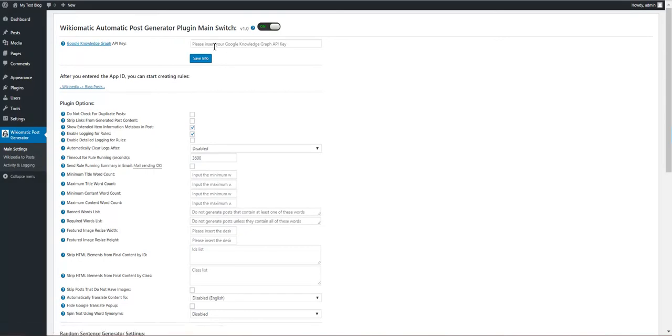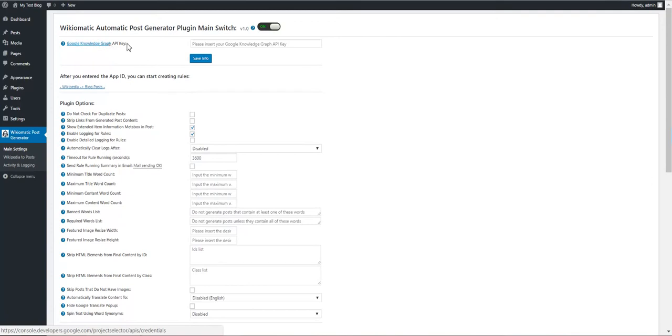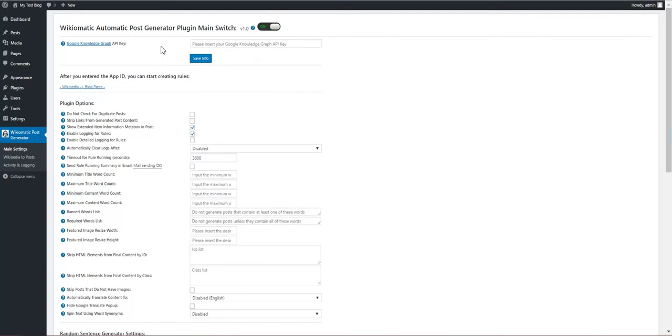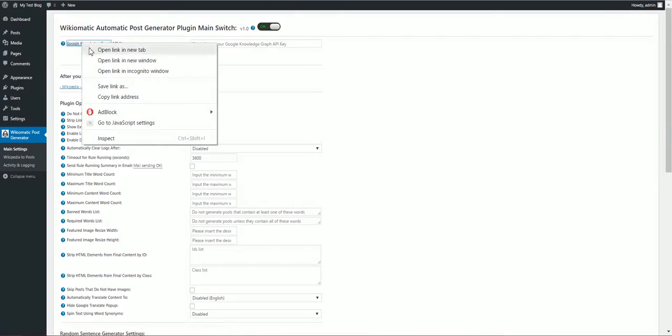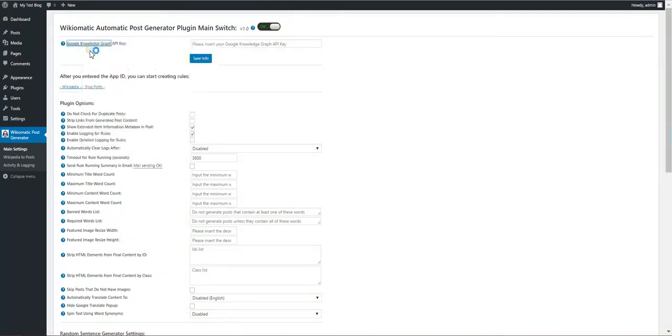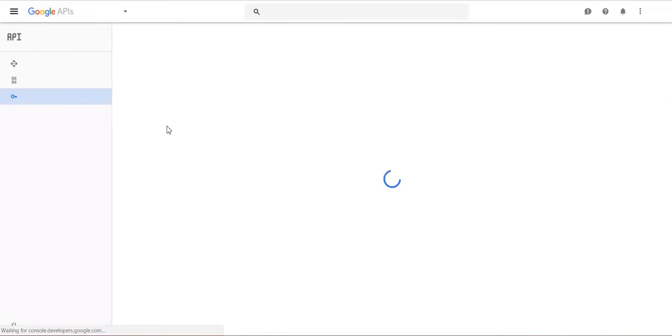Here the plugin requests a Google Open Graph API key for it to work. It uses Google Open Graph to get content from Wikipedia.